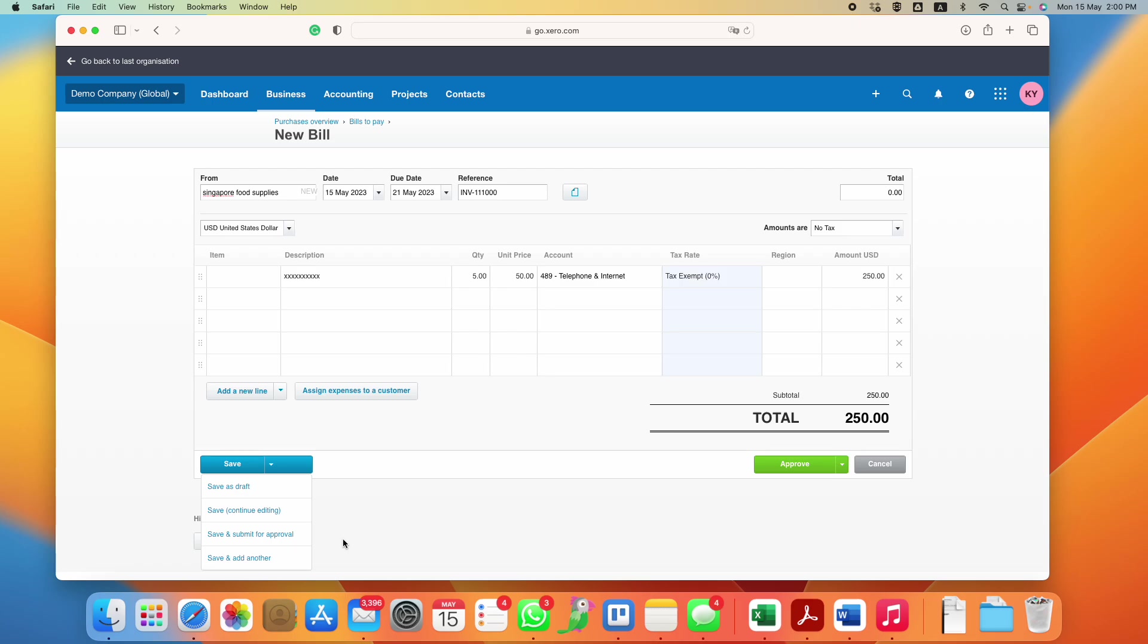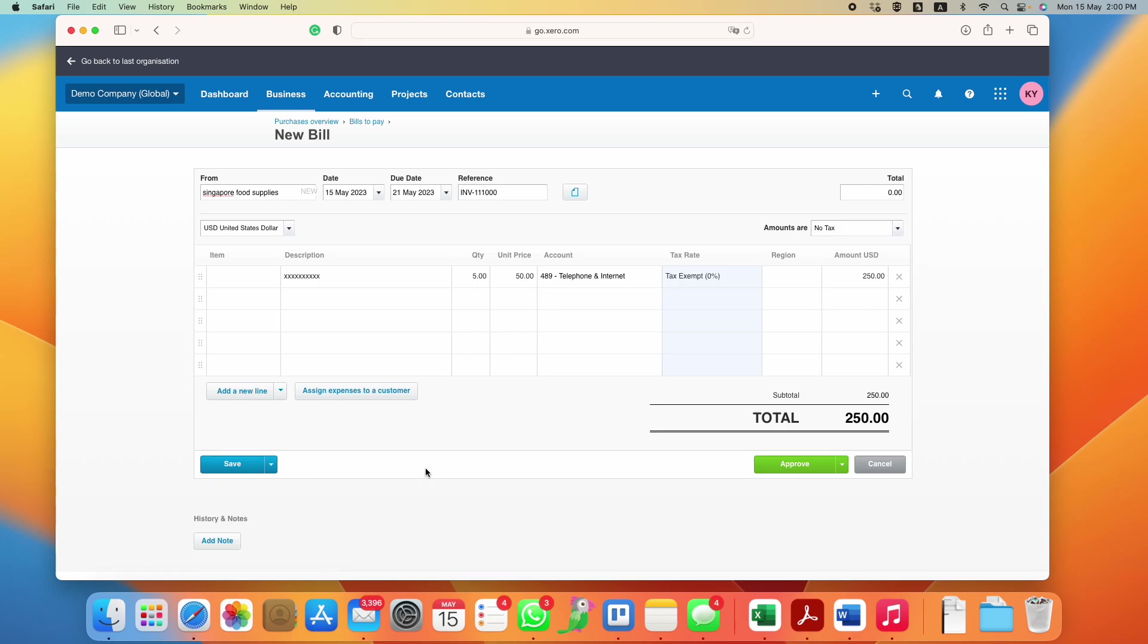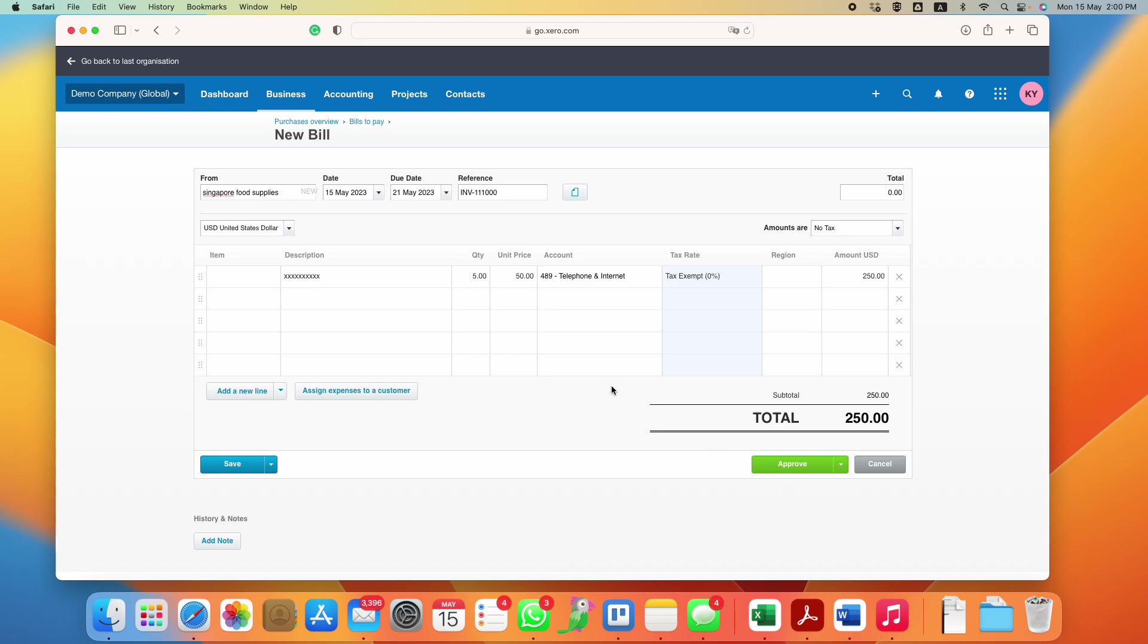In Xero there are a few levels of access. For some companies they will only have one person doing the data entry and then submit for approval where the manager will actually do a final approval. But let's just say we are SME, we're keeping our own accounts, you don't have so many layers involved. You can straight away approve or you can approve and add another as well. Let's just say I approve.